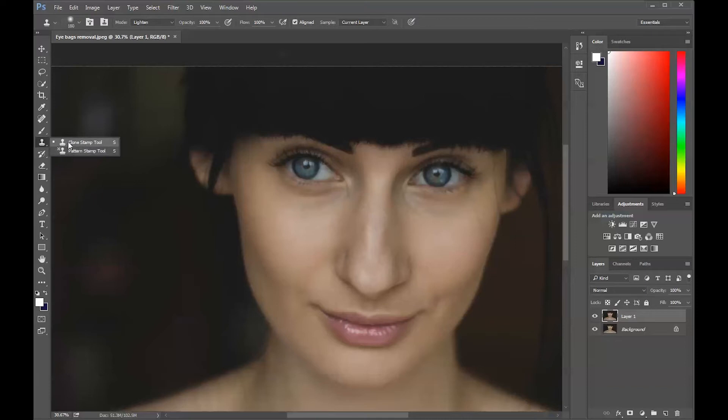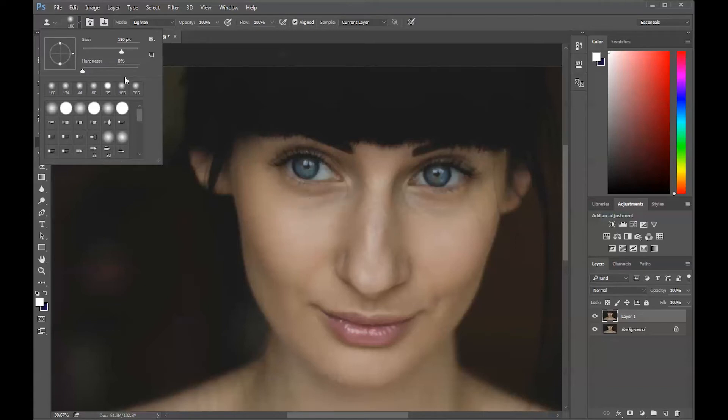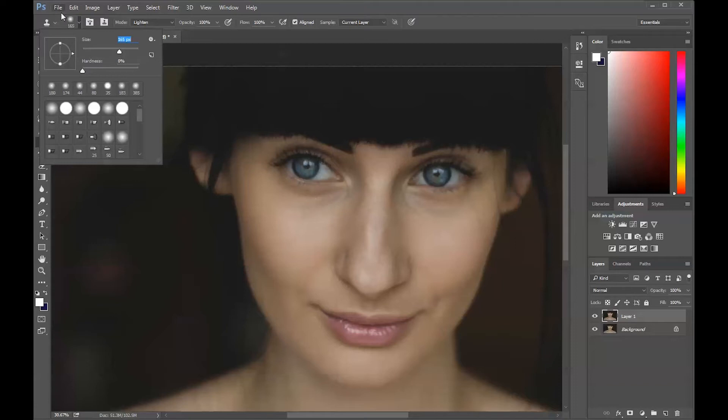Set the brush size approximately to the size of the area you want to cover. So probably this is a good size, 180. Maybe I'll make it a little smaller, 165. That should work fine for me.